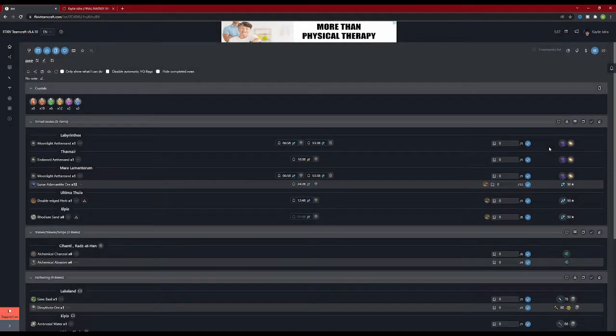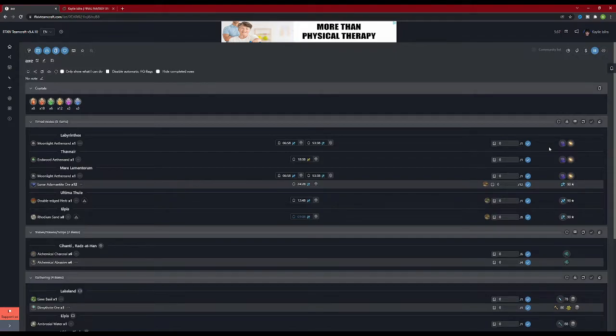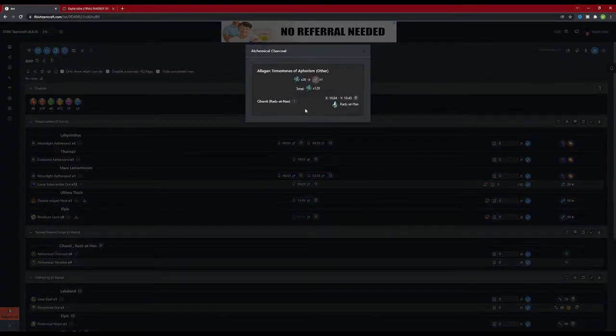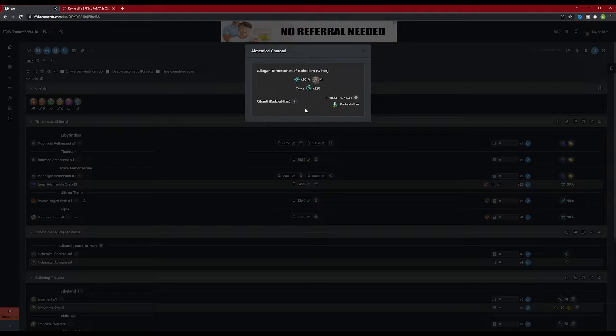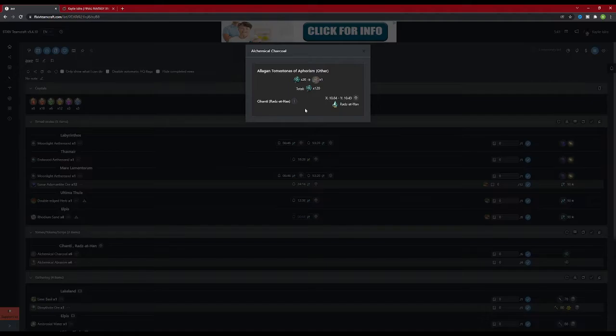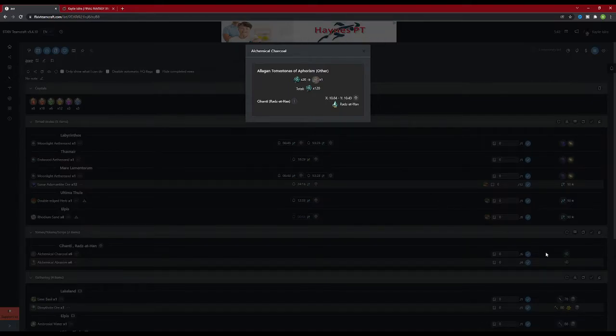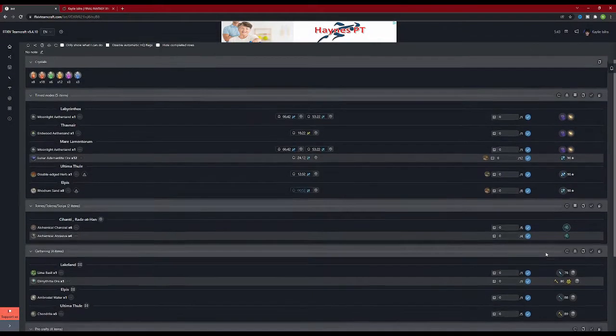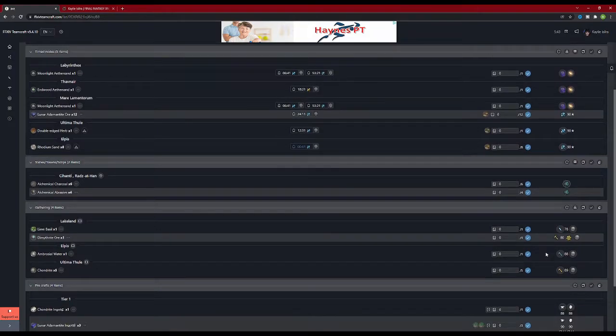The next tier of items is the tomes, tokens, and scripts tier. All of the items in this section can be purchased from a vendor for one of those three currencies. If you click on the icon on the right for the aphorism tomestones, it tells you exactly how many tomestones you need to purchase the required amount of materials for the craft. It also tells you which vendor sells it, the closest state to the right, and the coordinates for that vendor within the zone.